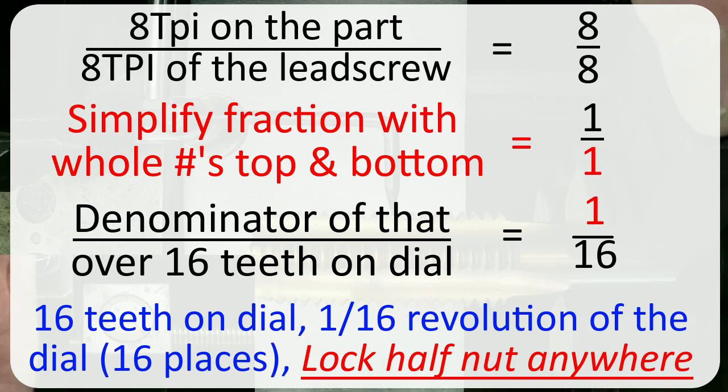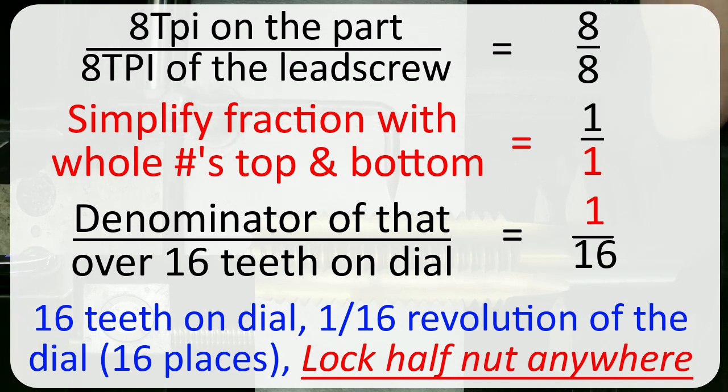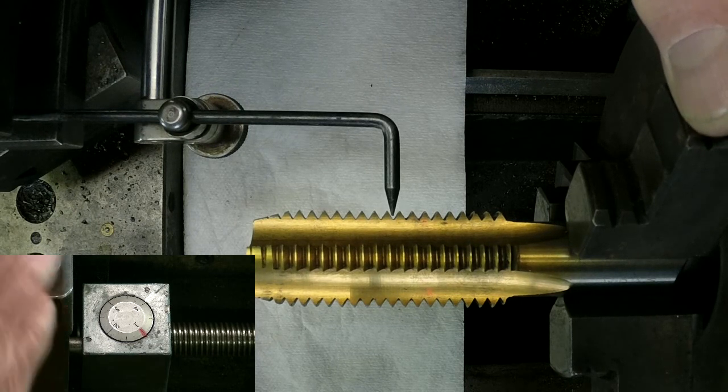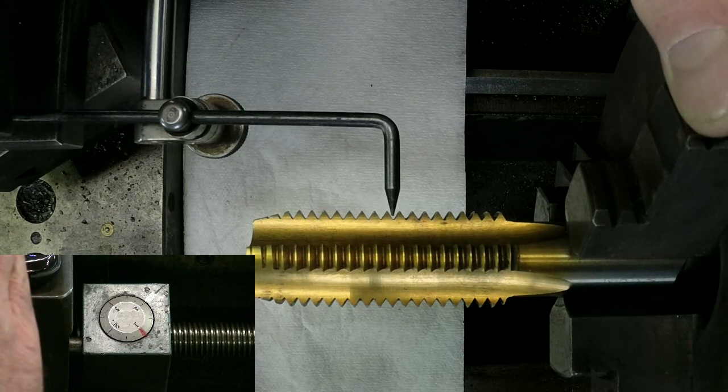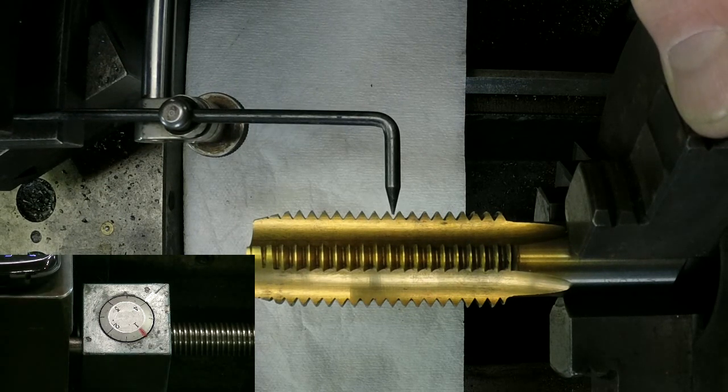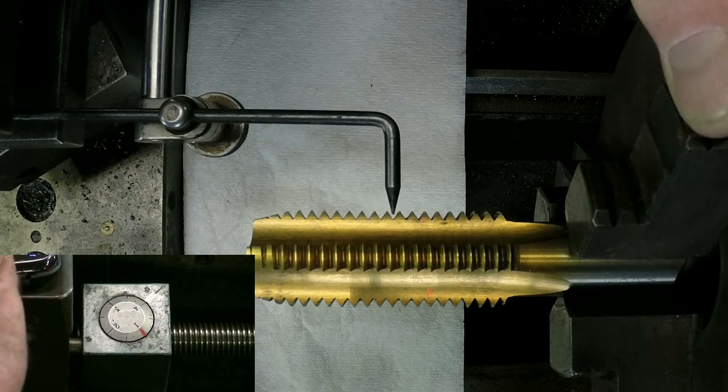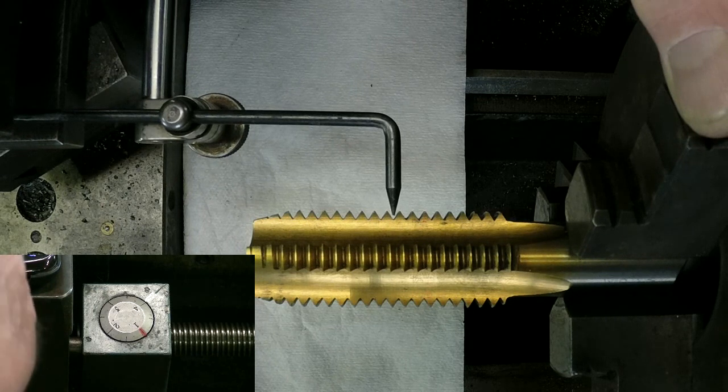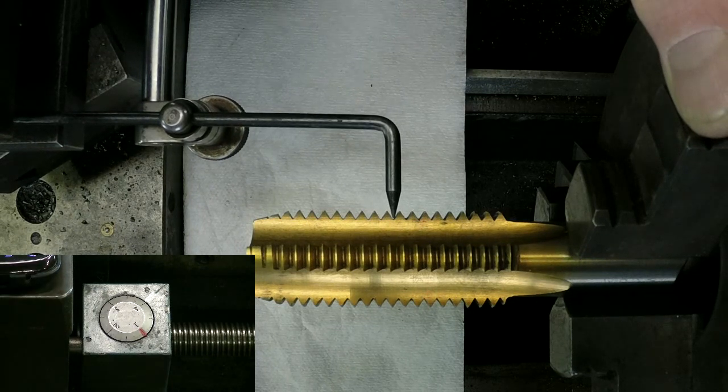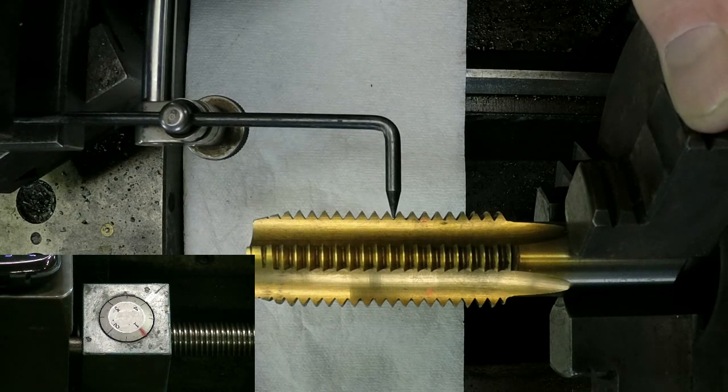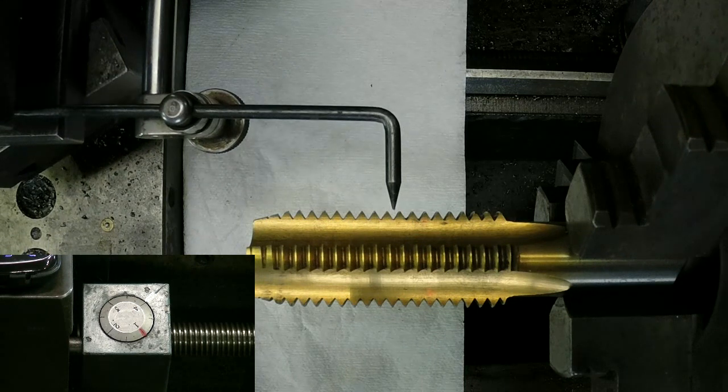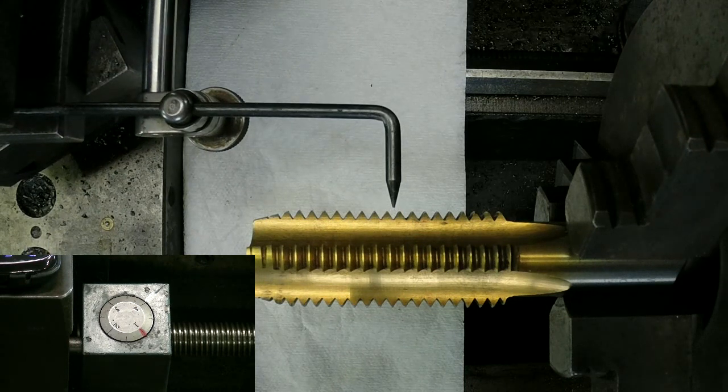So as long as I stay on the divided lines, I'm good to go. For eight threads per inch, the calculation shows I can close the half nuts anywhere. Well that's cool. We have to adjust just a little bit.